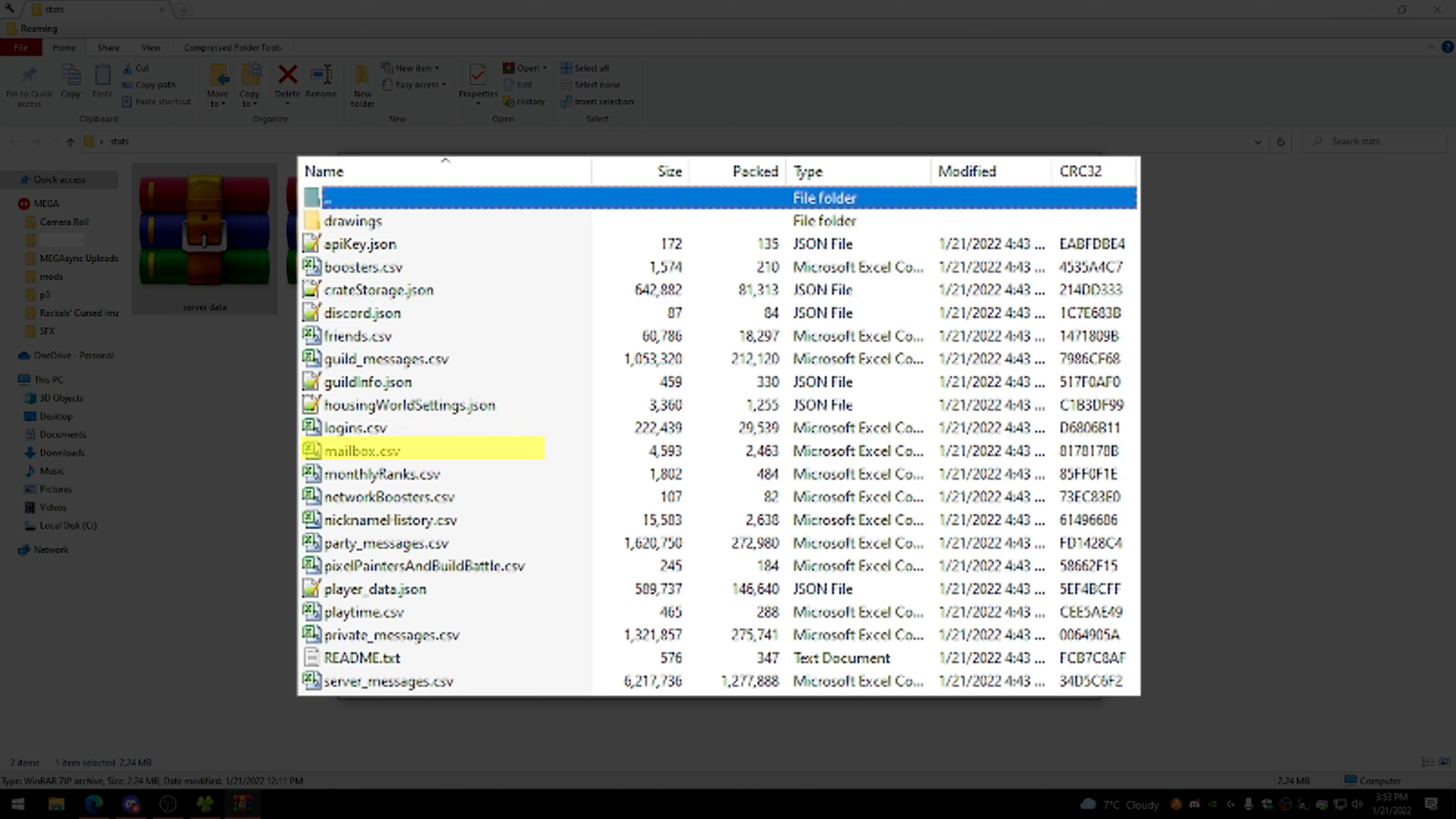Mailbox contains every message that you've sent to other people's mailboxes. Monthly ranks is just a history of every time you've bought or have been purchased MVP++. Network boosters is a history of every network booster that you've used or have in your inventory. Nickname history is also kind of interesting. It has every single nickname you've ever used or reused, so basically every time you've ever run the nick command. Party messages, every single party message you've ever sent since 2017. Pixel painters and build battle, this one's a duplicate of the drawings folder, just minus the drawings.